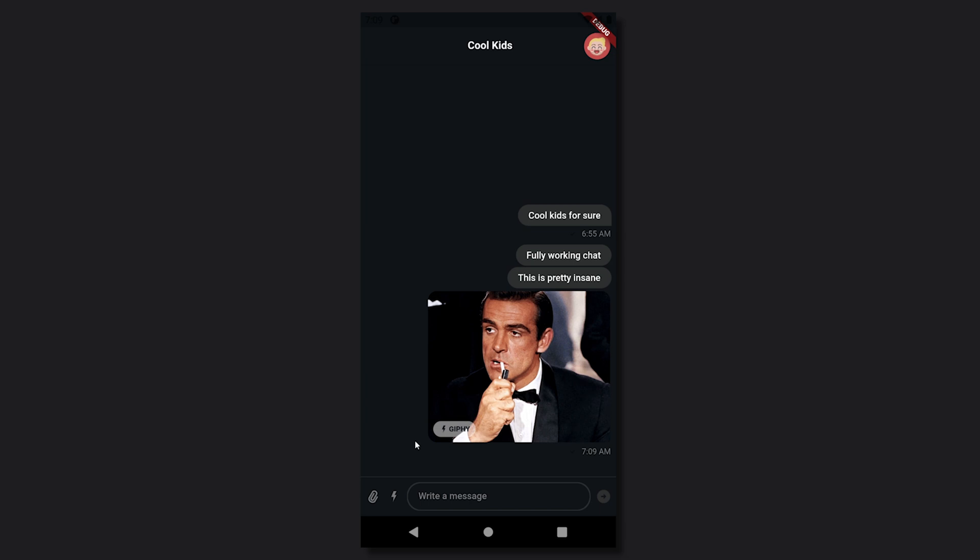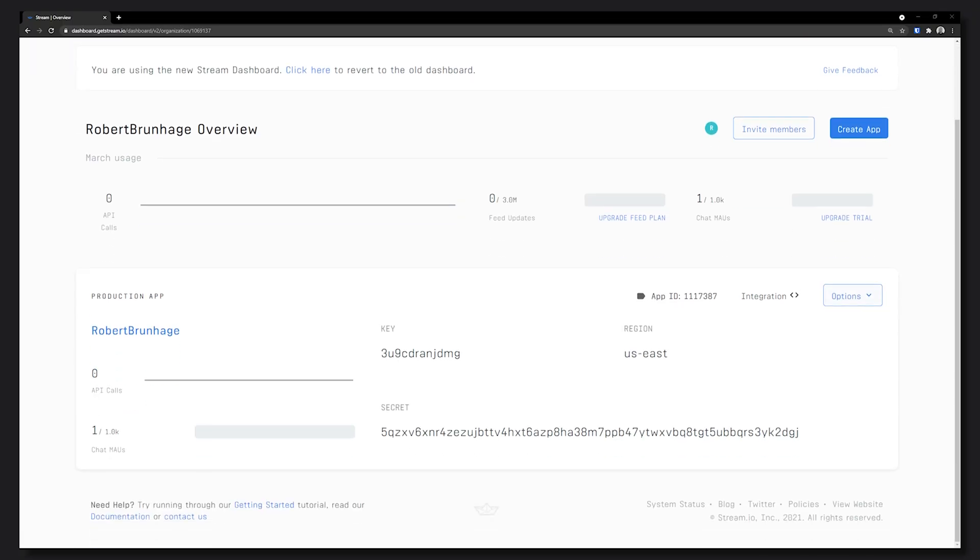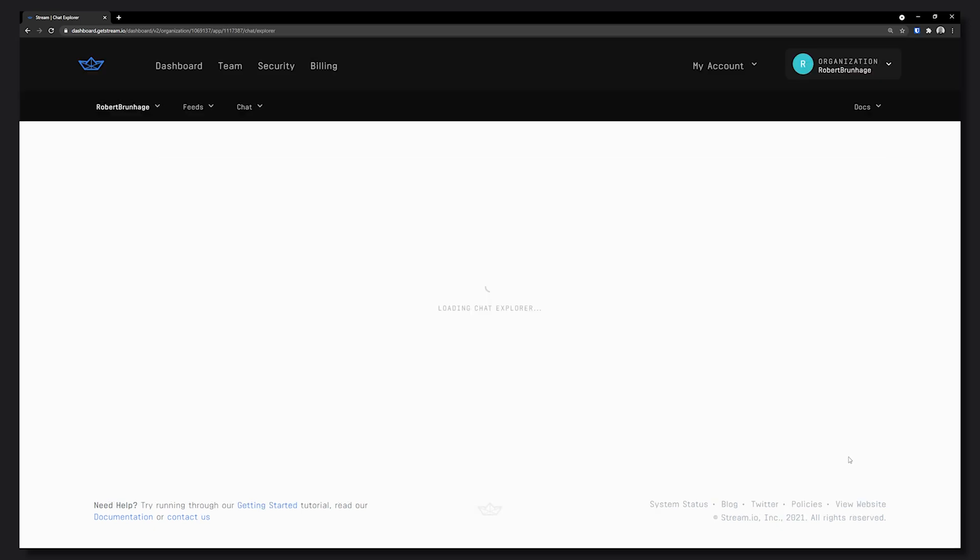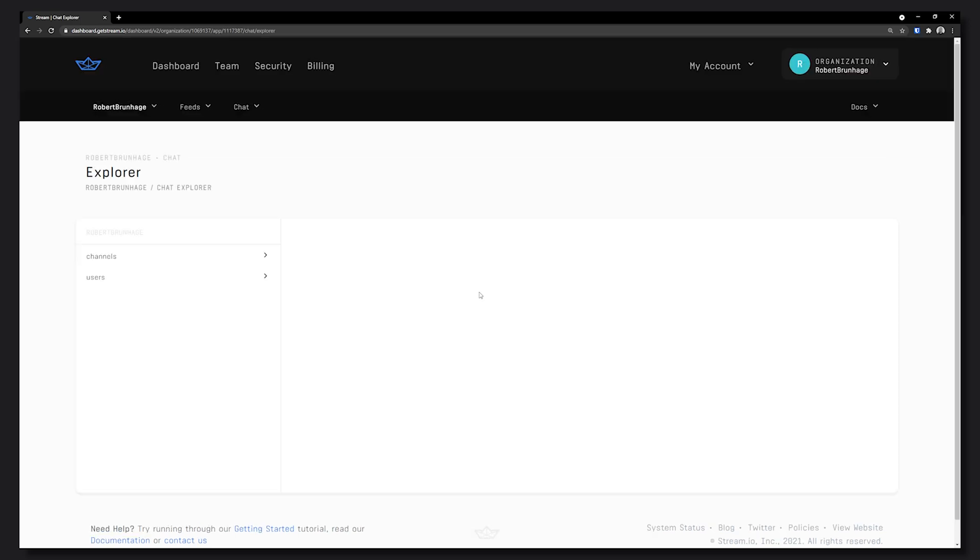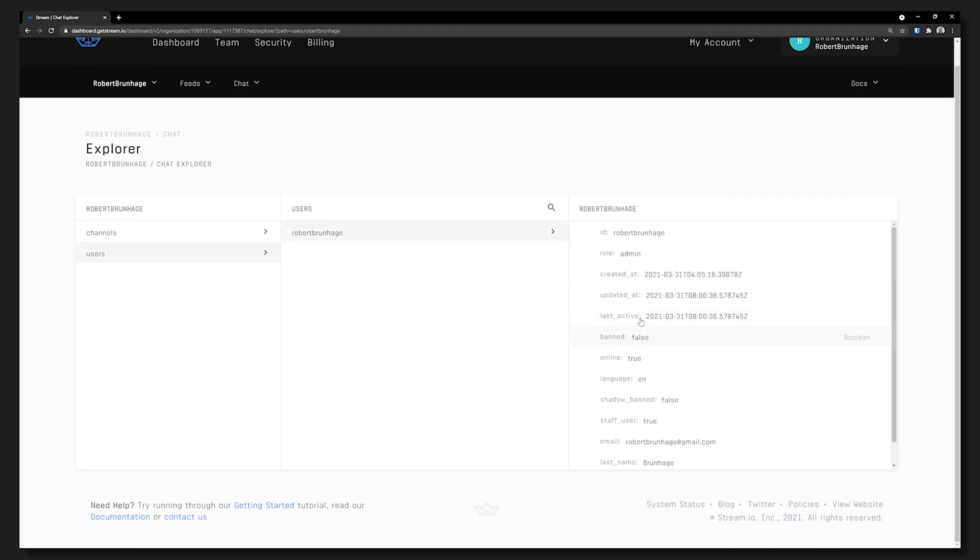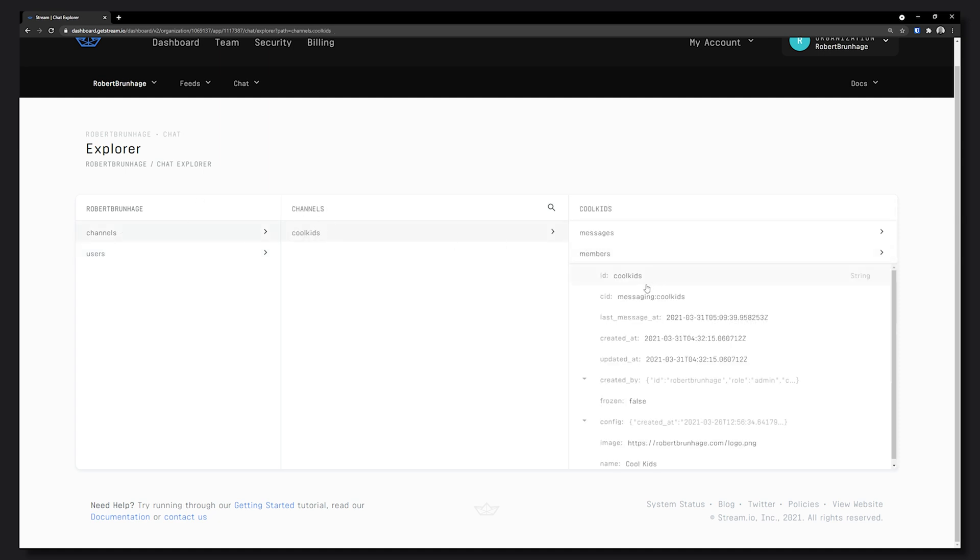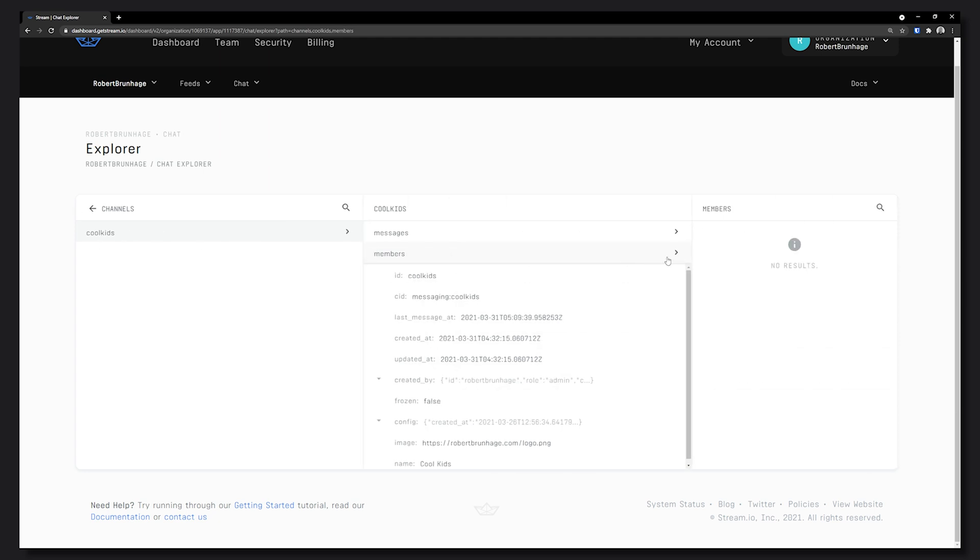But of course that is not all you can do but we can look at the broader aspect by going into the dashboard. From the dashboard we can go ahead and go to our application, we see the options menu and we can head over to the chat explorer. Here we can see things like channels and users. If we head over to users we can see me where I have the role of admin and a bunch of other metadata. And of course if we go to channels we can see the cool kids channel and all of the data regarding that channel. We can also see the members, in this case the members is empty because I was used as an admin writing in the chat. We can also see the messages.